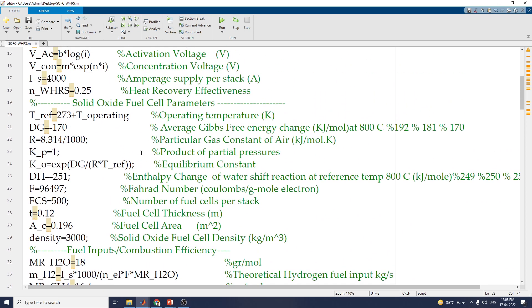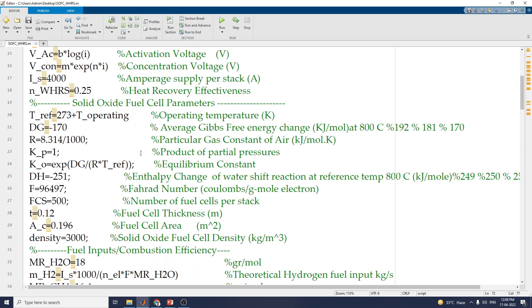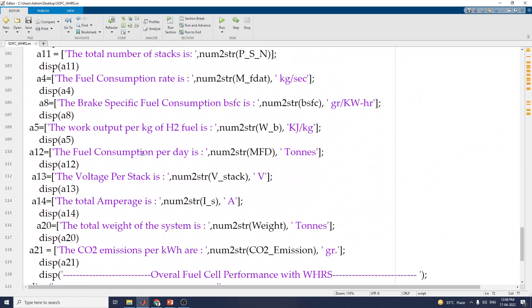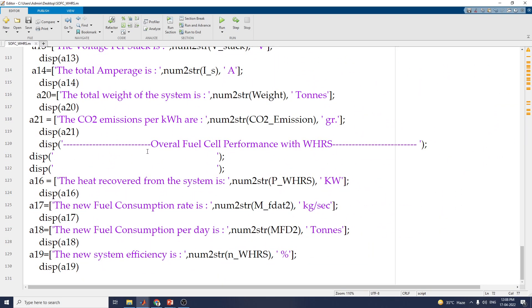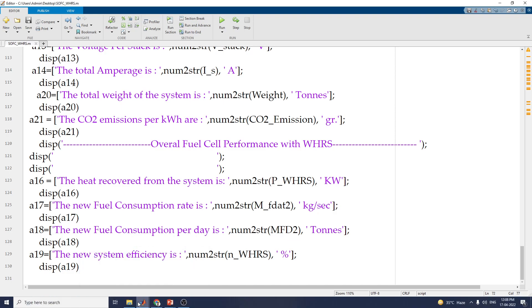You can set the operating temperature, fix the particular gas constant of air, adjust the equilibrium constant, change the fuel cell thickness and area, and modify the fuel cell inputs to analyze and evaluate your own design, particularly for a fuel cell electric vehicle.